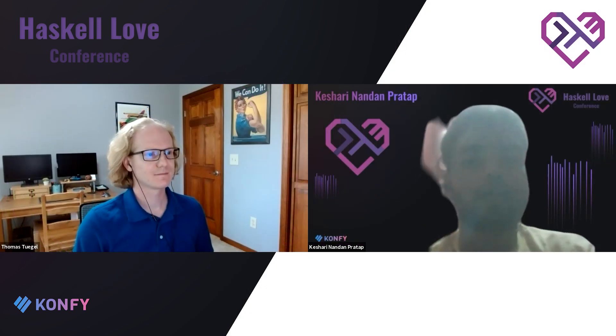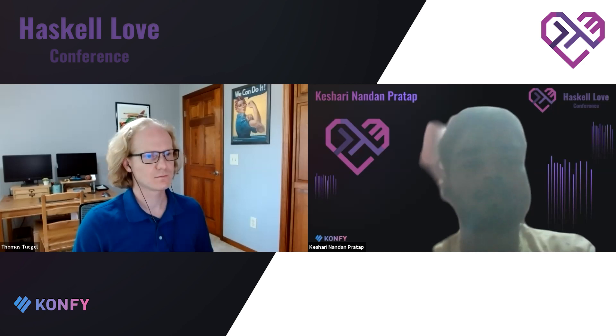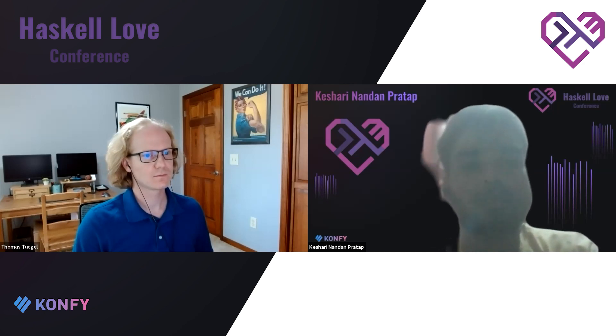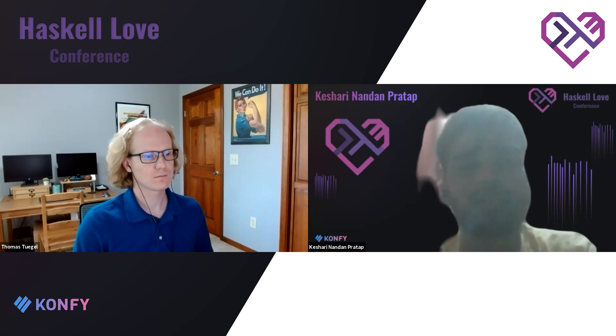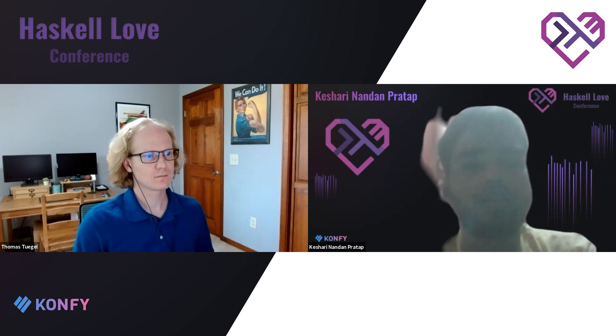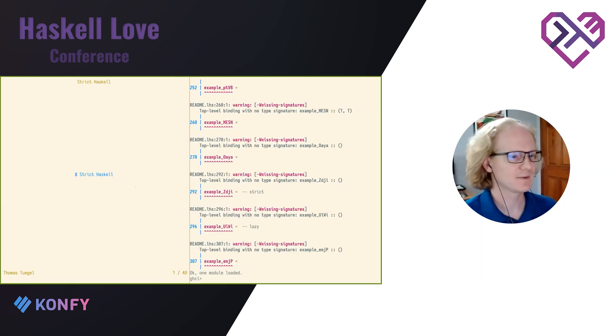Hi, everyone. I'd like to introduce Tom, a physicist and software engineer who has been passionately using Haskell for 13 years. He has worked on Haskell projects in a variety of domains. Today, he works through strict Haskell. Over to you, Tom.